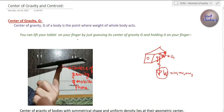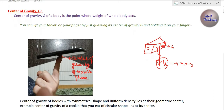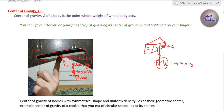You can lift your tablet on your finger by guessing its center of gravity and balancing it there. In this figure, I have lifted an Android phone on just my finger because the weight of the whole mobile phone is acting right at that point — that is the center of gravity G. I put my finger just below that point, which is why I am able to hold it like this.